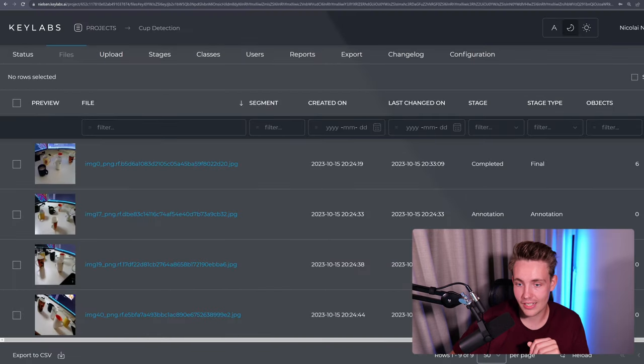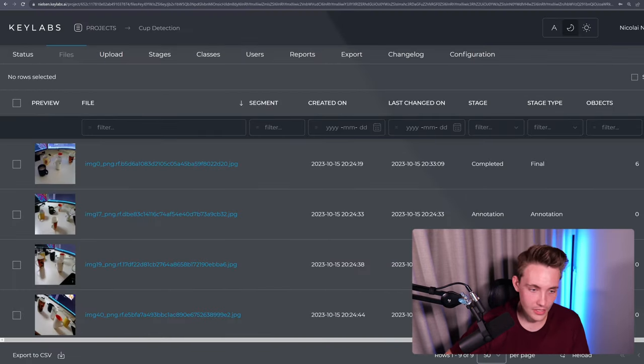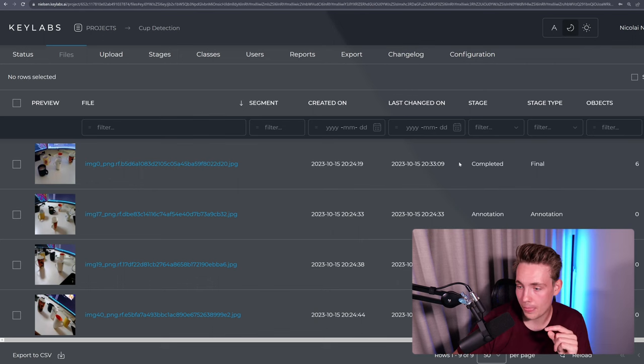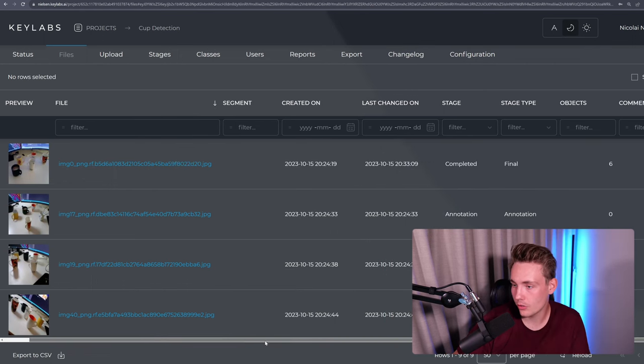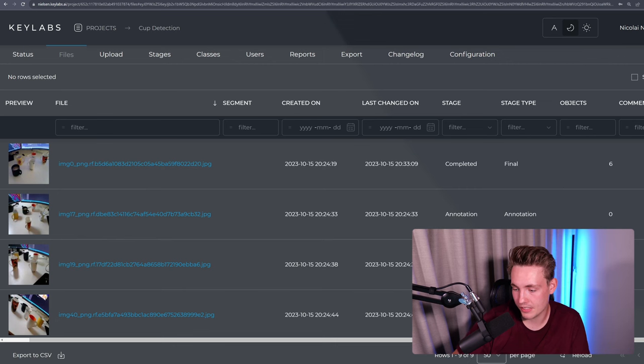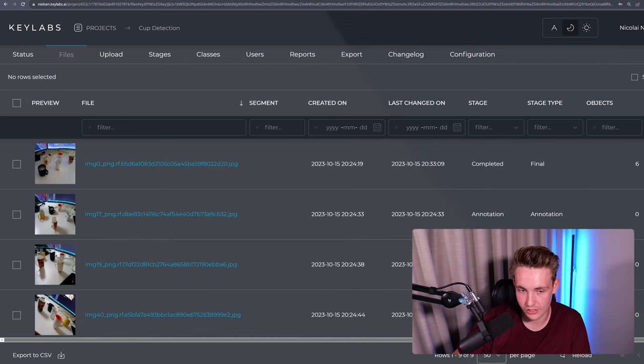So let's go back to our cup detection data set here. Again, this is just how we can set up basic annotation with KeyLab. Now we can see that the stage type is final, completed. And we can also go over and see the number of objects. So we have six objects annotated in this frame.